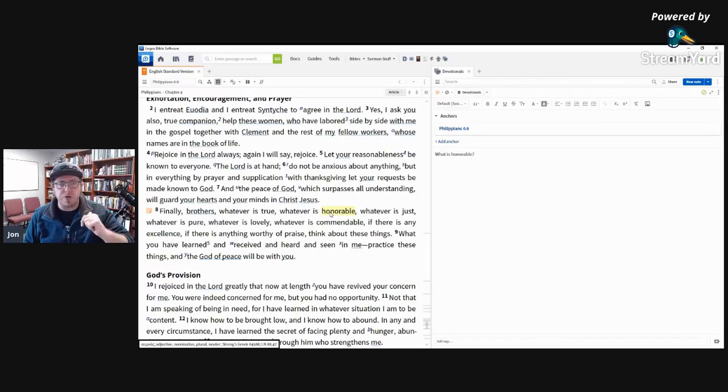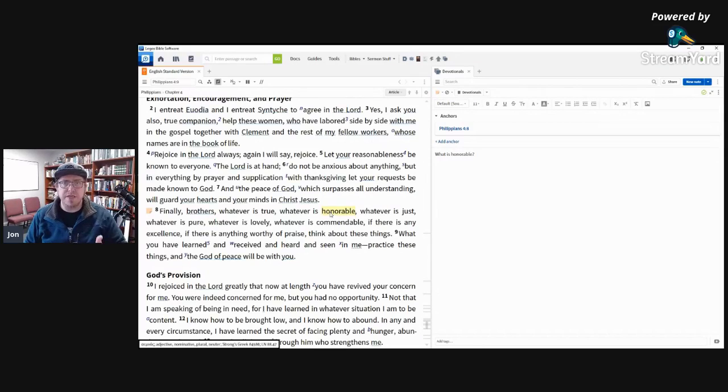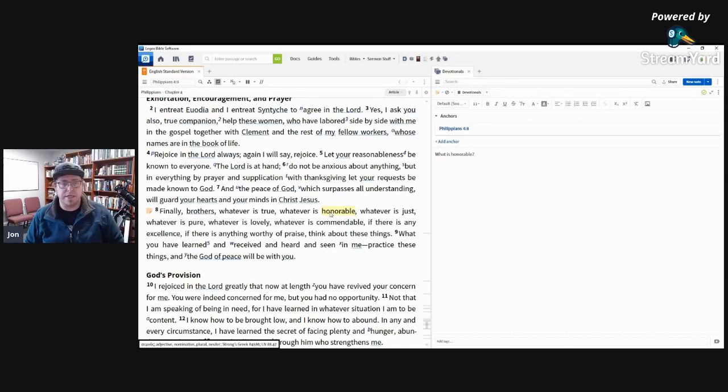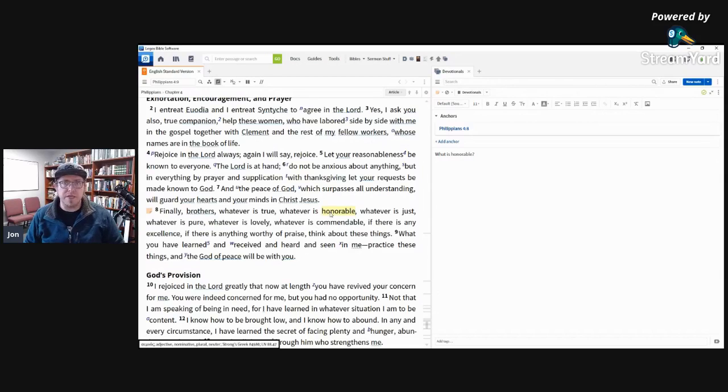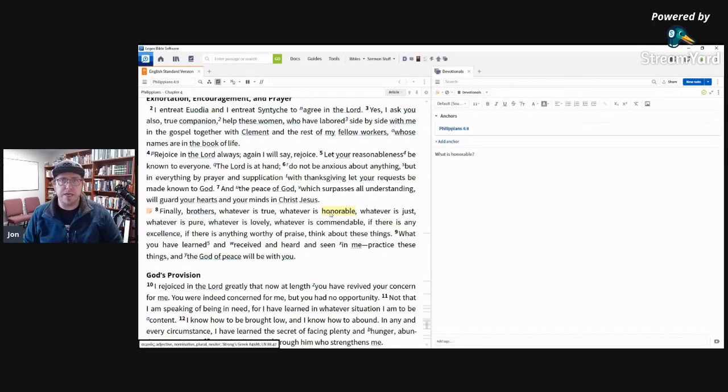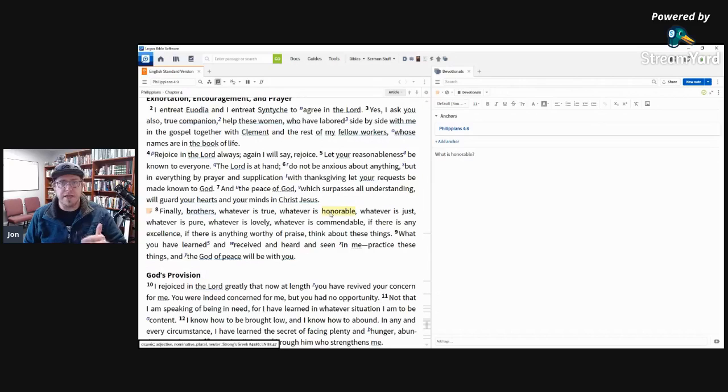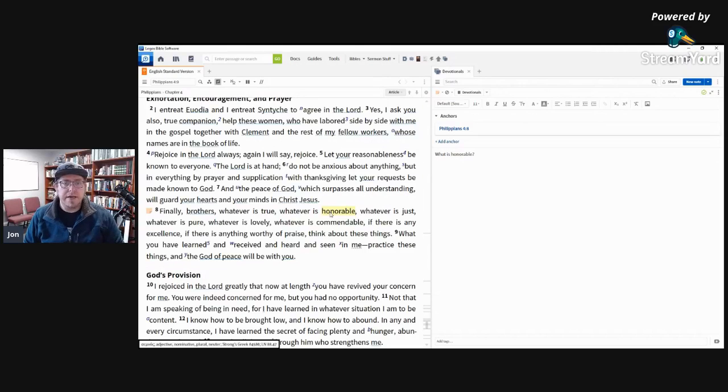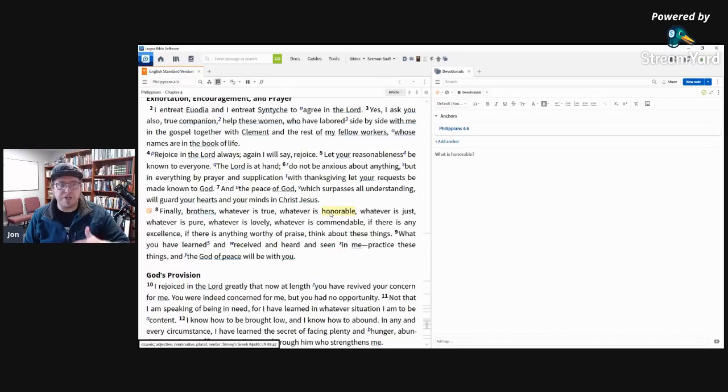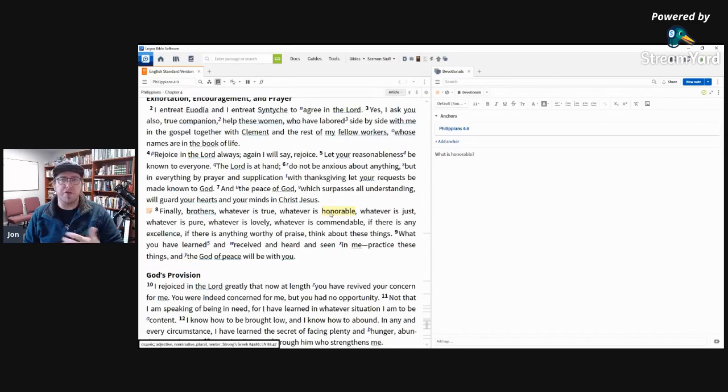And so Paul is taking these Greek ideas of virtues and using them and applying them and taking them into Christian context. So when Paul says whatever is true, he's obviously going to mean it in light of Christian context. When he talks about whatever is honorable, it's going to be in light of Christian understanding, in light of the scriptures, in light of the gospel, in light of what Jesus did and showed on earth.